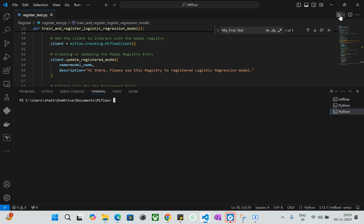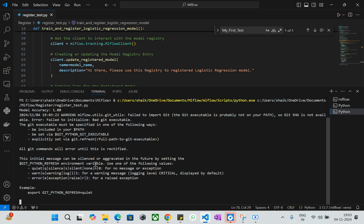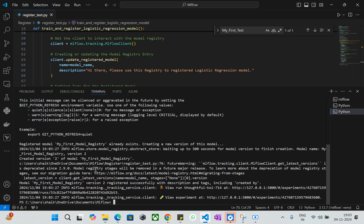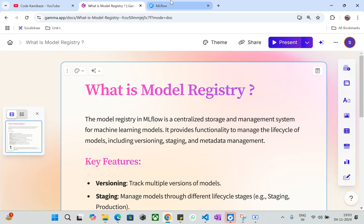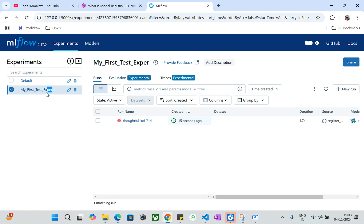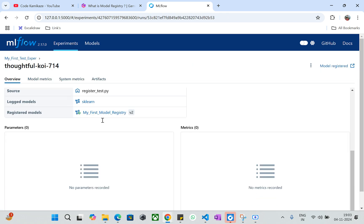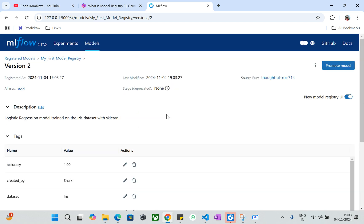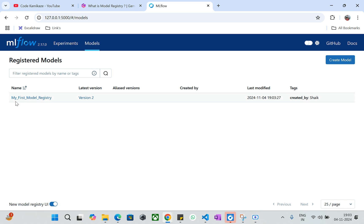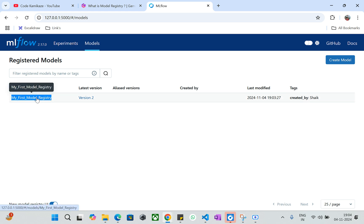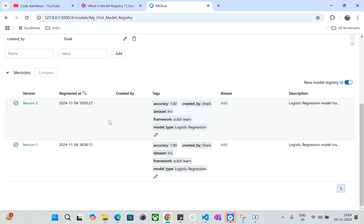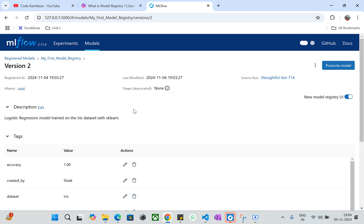Let's go to the practicality after discussing the source code. I'll run this code — it takes a bit of time. First it will log the model into MLflow and later it will register the model. It has been successfully registered. This is my model registry with version number two. Let me refresh. My experiment name is 'my first experiment'. You can see it was logged 50 seconds ago. If you go inside, you can press 'register model' to go to the model registry, or come to the Models tab and look — this is my registry name, 'my first model registry', and it has version two.